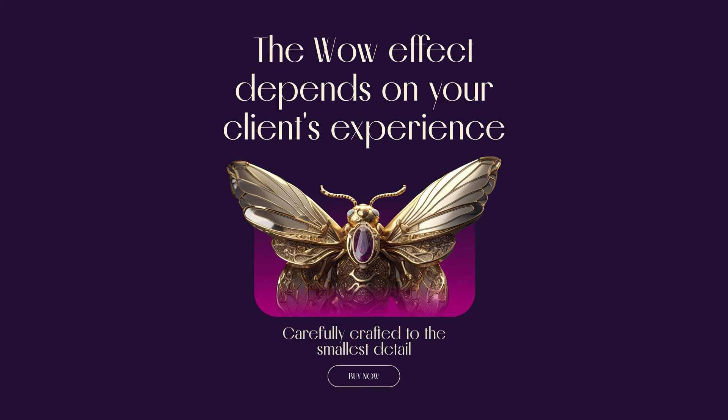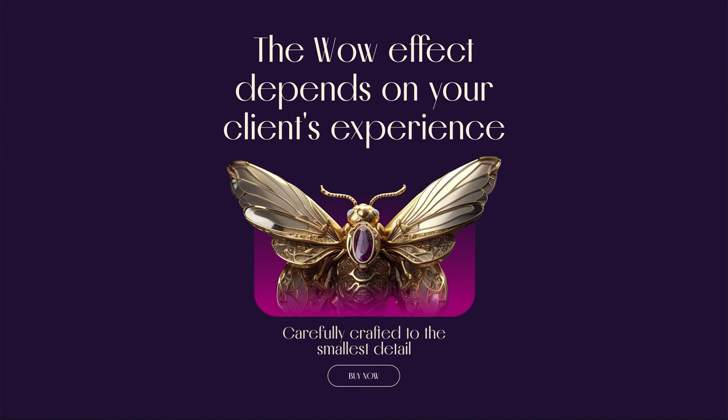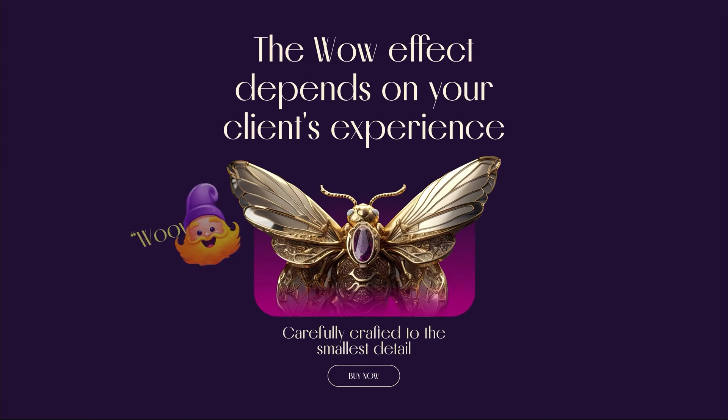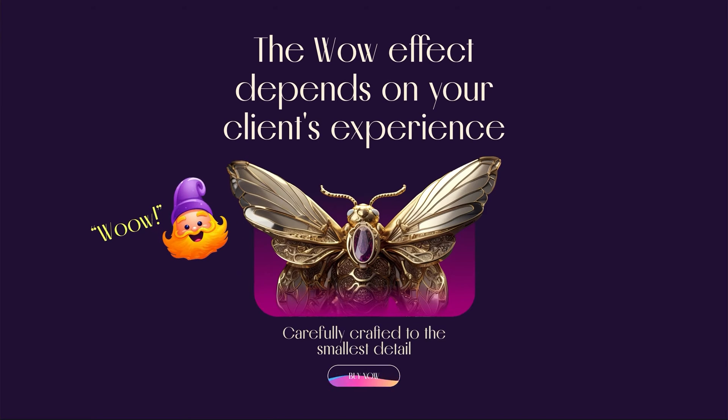The wow effect depends on your client's experience. For example, for one client, cool button animation will already be wow. But it's hard to surprise the art director of a top agency.